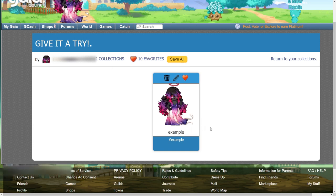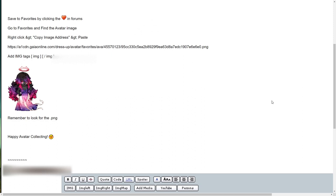Finally, I have put together the instructions. So you'll get your image of your avatar right here. Basically: make the avatar, save it to favorites by clicking the heart, go to your favorites, find the avatar image, right-click.